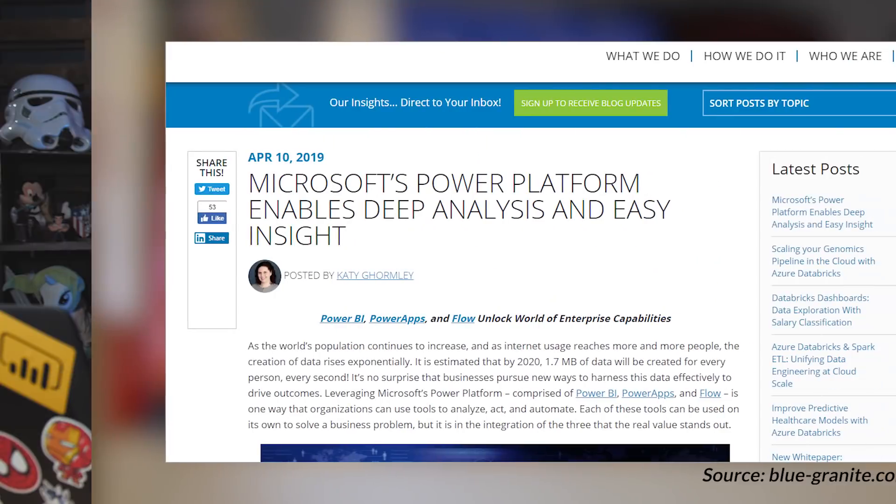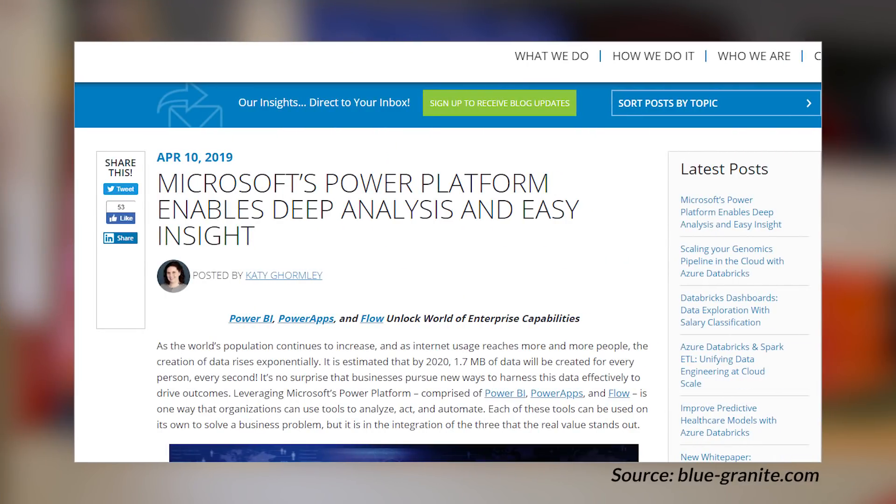Katie over at Blue Granite has a blog post talking about the Power Platform and how you can use it to enable easy insights into whatever you're trying to do from a project perspective. One of the things I love is that she breaks out Power BI, Power Apps, and Flow into personas — Power BI is the analyzer, Power Apps is the actor, and Flow is the automator. She does a great job of introducing the three parts of the Power Platform and then walking through an actual implementation of it. If you're curious about how you can use Flow and Power Apps in conjunction with Power BI, this is a great blog post to start looking at the Power Platform for your organization.